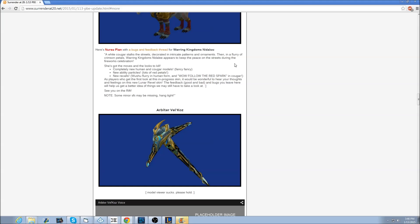I'll try to make another video when we get the actual picture from Surrender at 20. Again, I'll leave the link to this post in the description below for you guys. Peace.